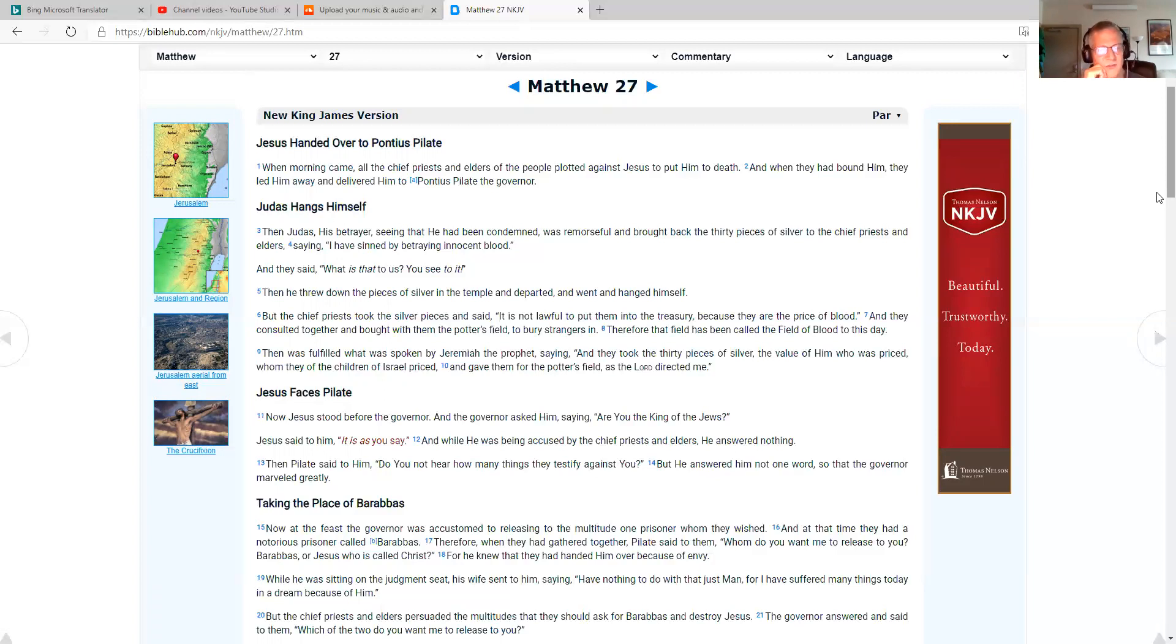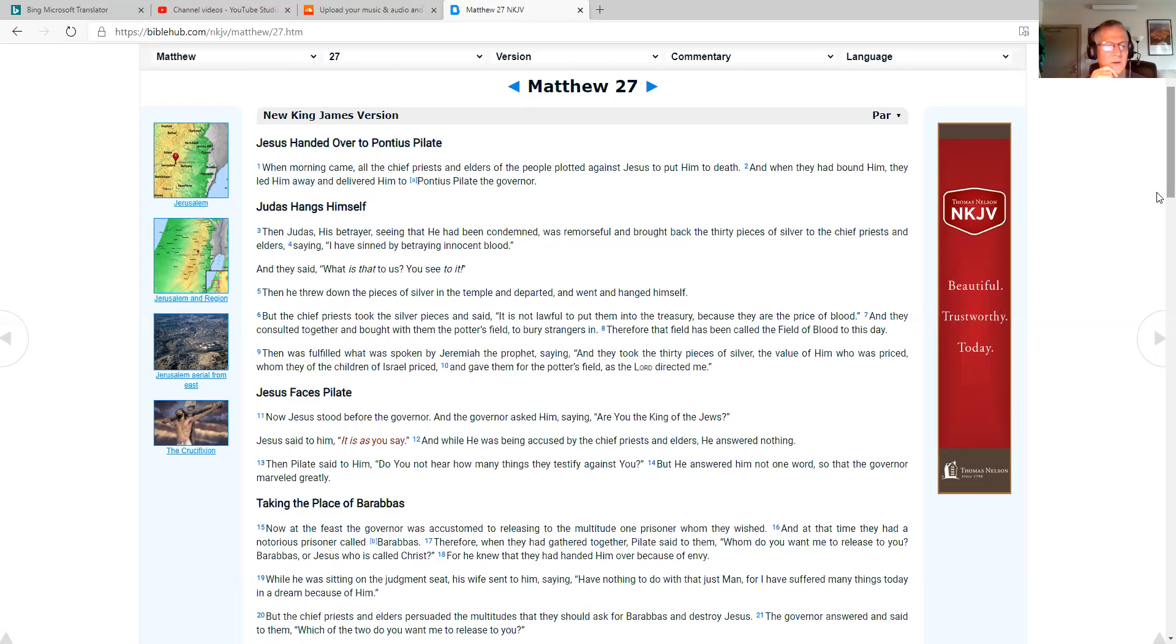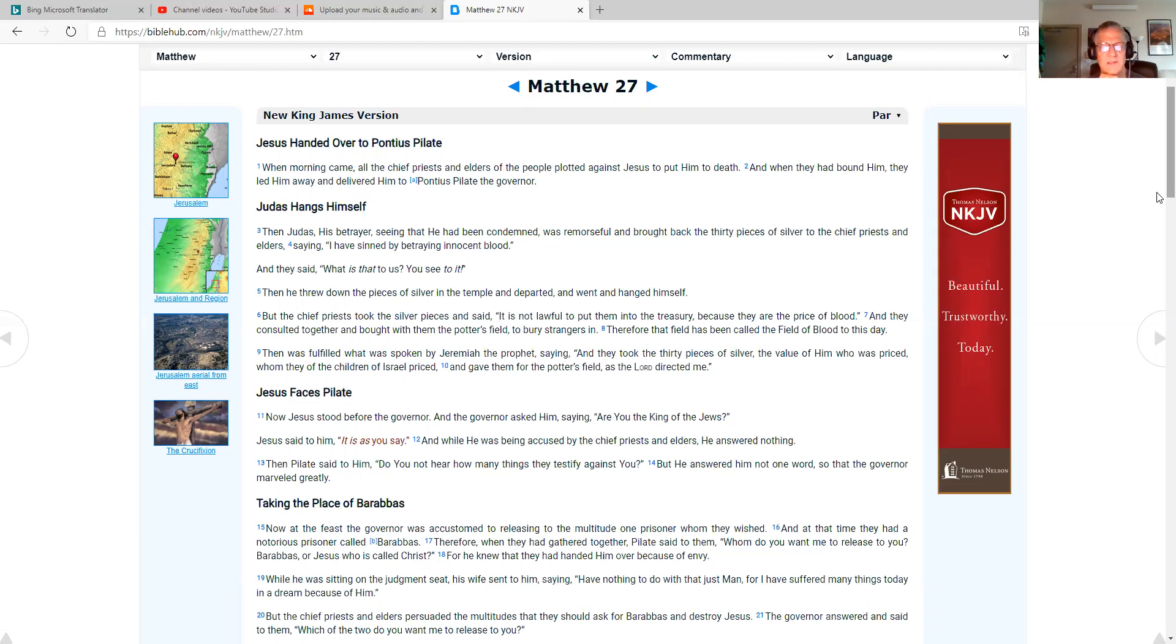But the chief priests took the silver pieces and said, it is not lawful to put them into the treasury because they are the price of blood. And they consulted together and bought with them the potter's field to bury strangers in. Therefore, that field has been called the field of blood to this day. Then was fulfilled what was spoken by Jeremiah the prophet, saying, and they took 30 pieces of silver, the value of him who was prized, whom they of the children of Israel prized, and gave them for the potter's field, as the Lord directed me.